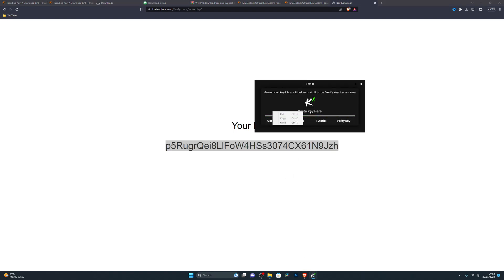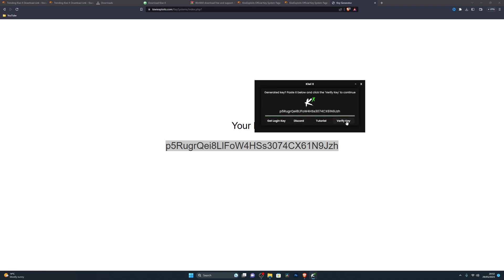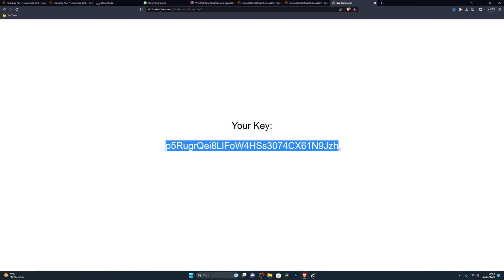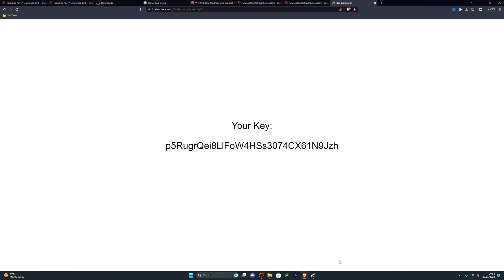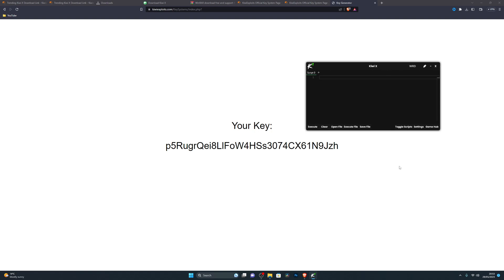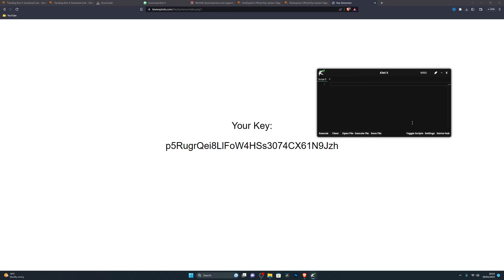Double-click the key, right-click and copy it. Go back to the executor, right-click and paste — or use the keyboard shortcut. Keep in mind the key might paste with extra text, so clear the key field before pasting, then click Verify Key and it will log you in. Note that each key lasts 24 hours, so you'll need to generate a new one every day.